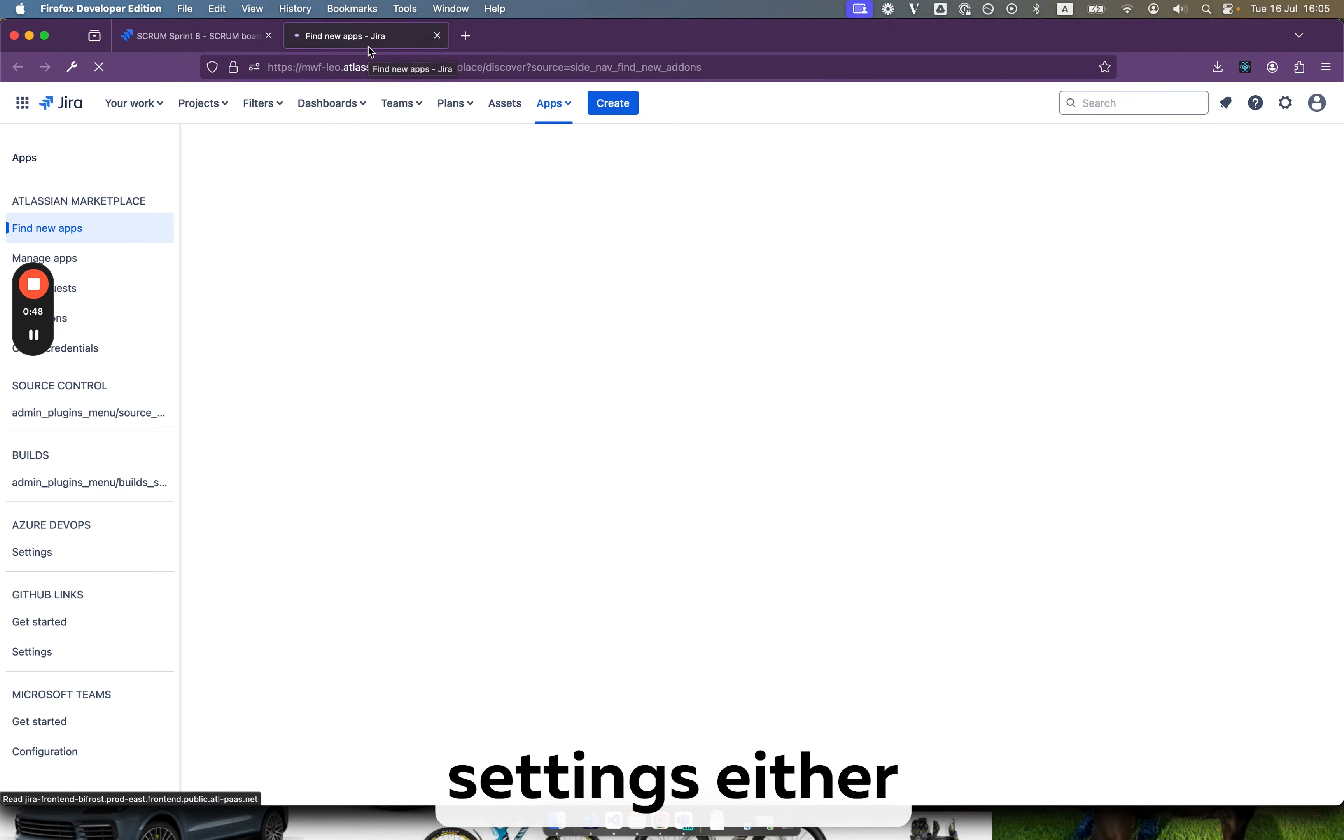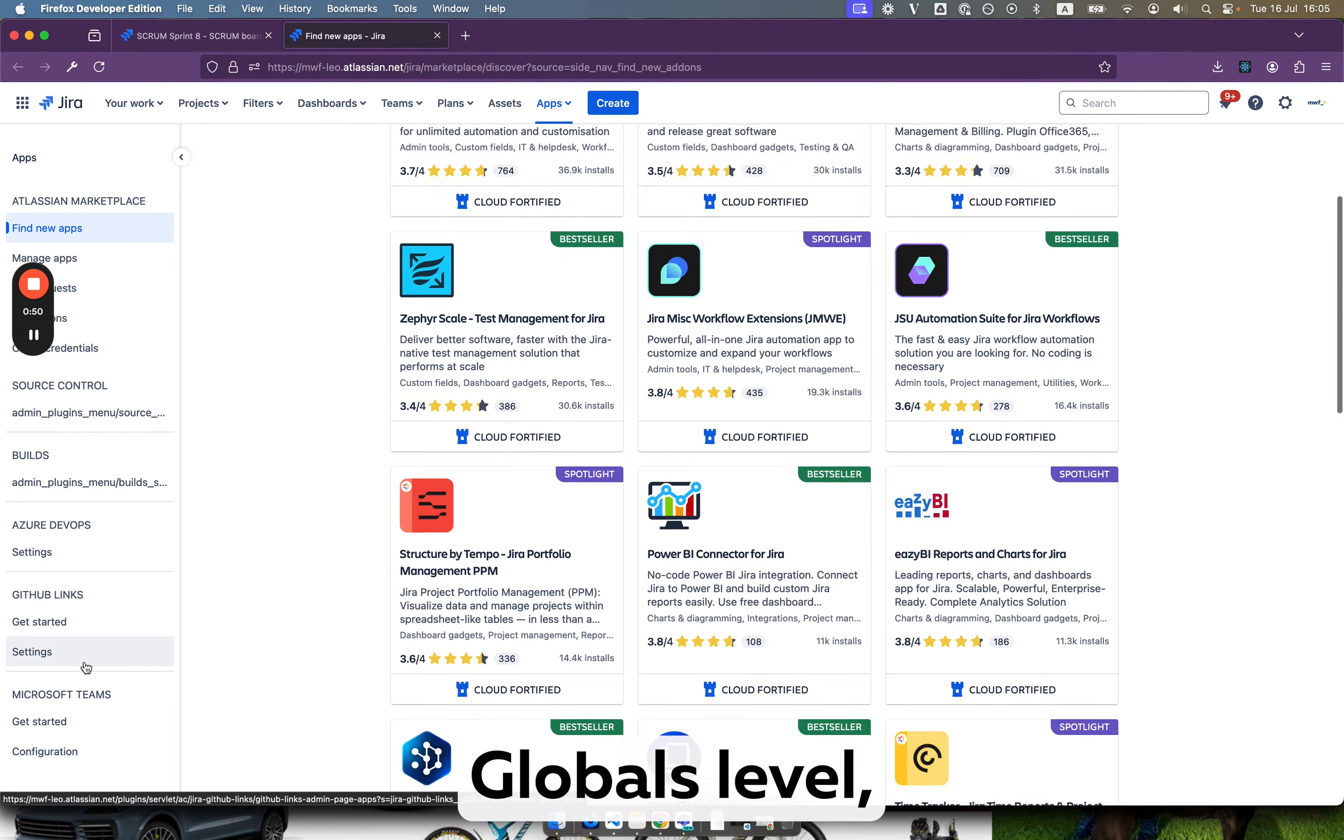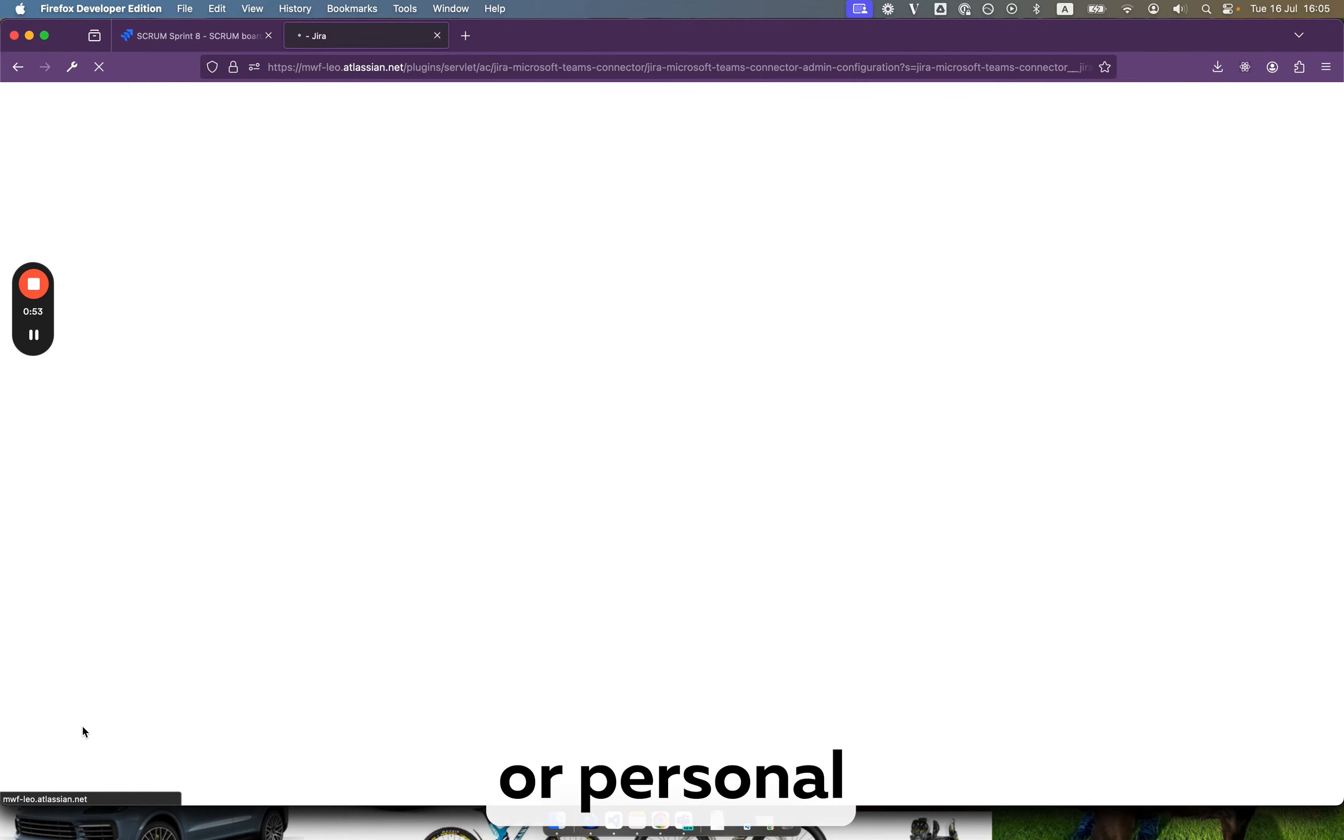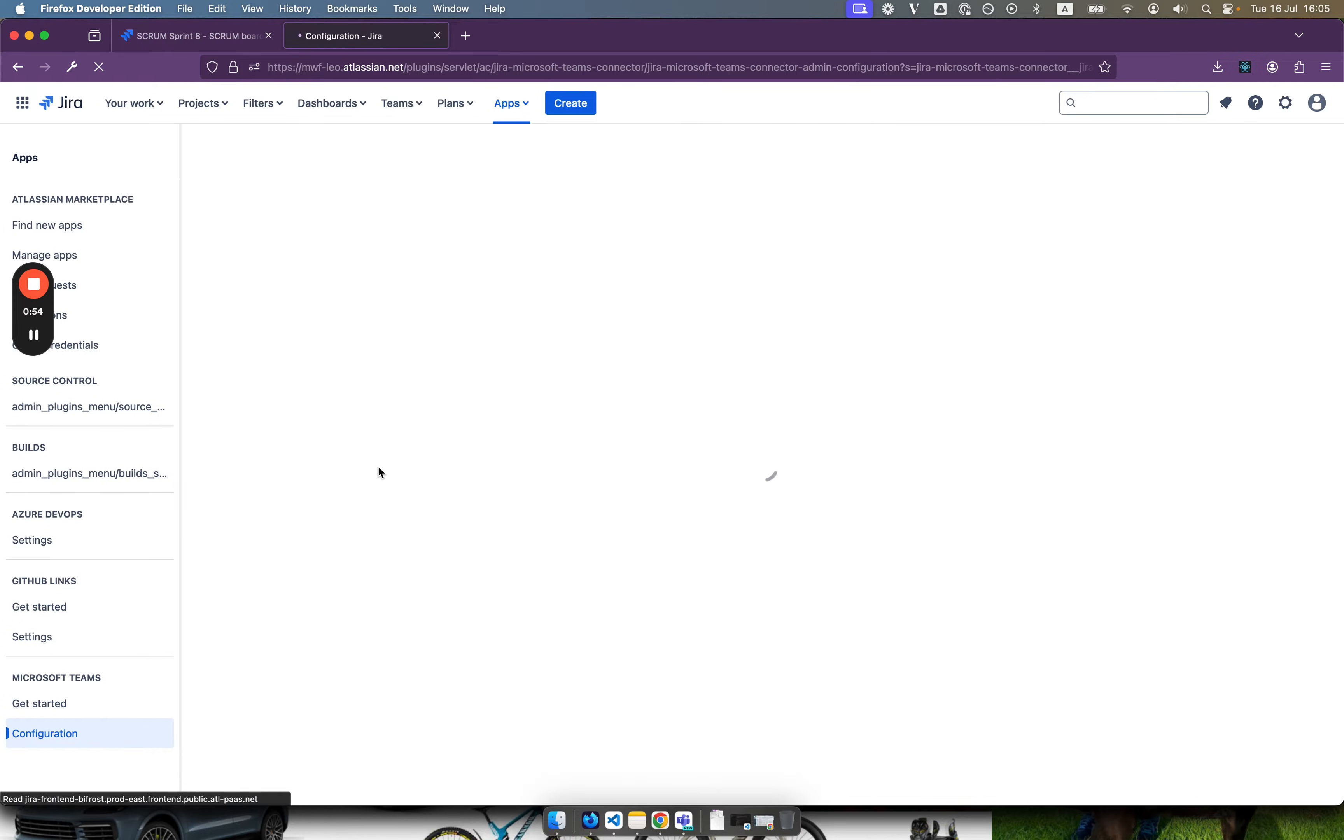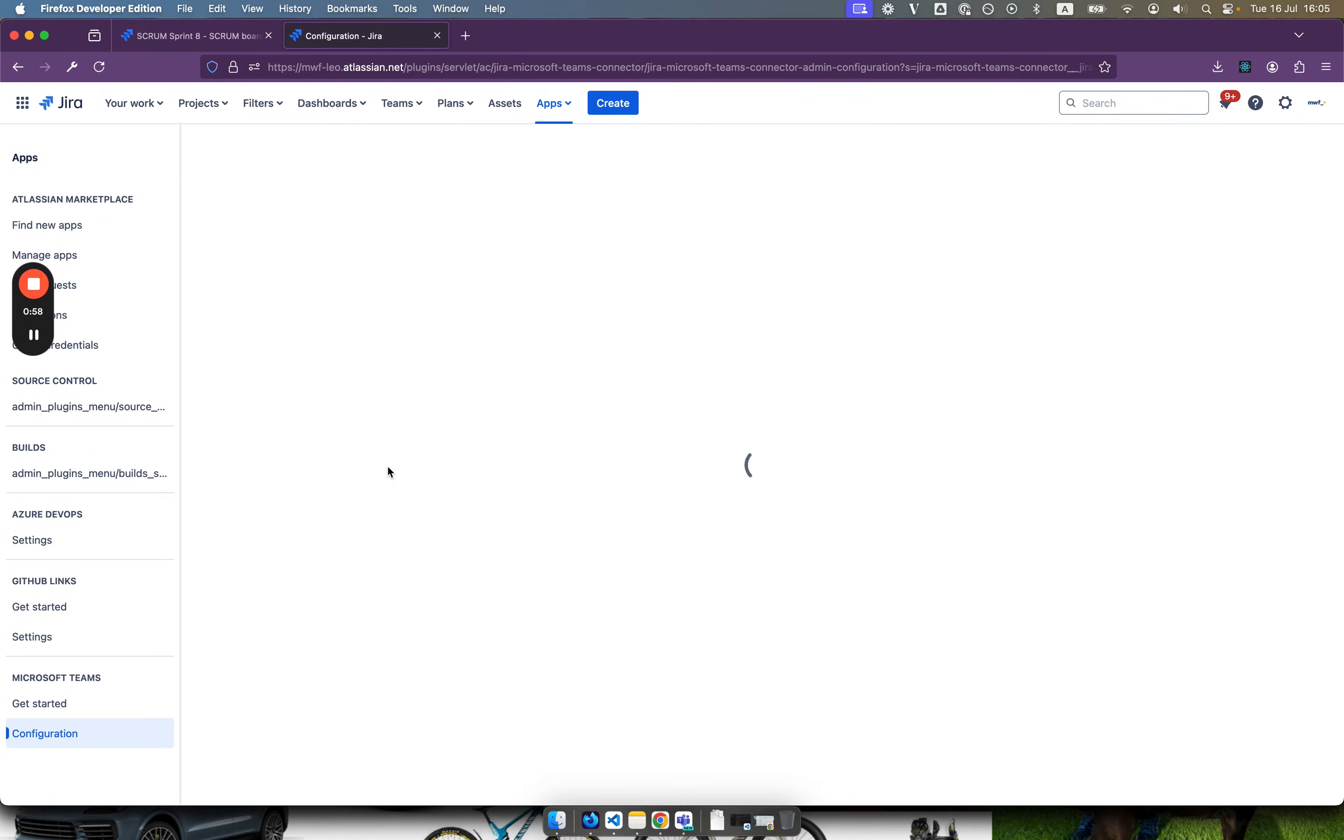You can do these settings either on project level or local level, personal level as well. And we will be using that URL which we just pasted to add a notification from Jira.